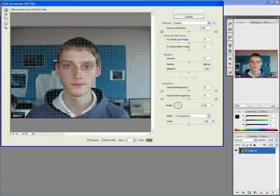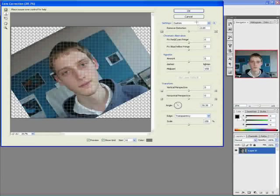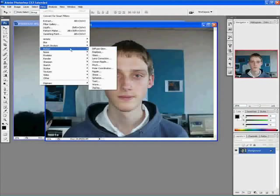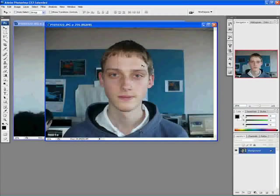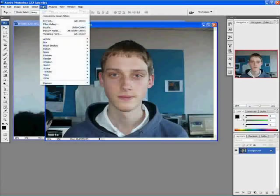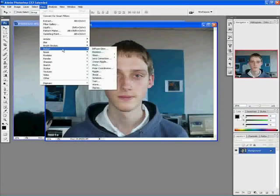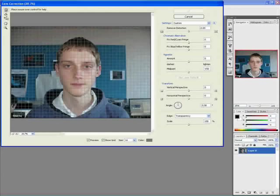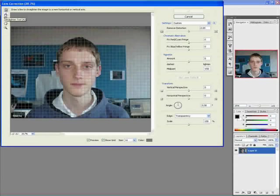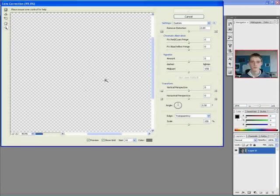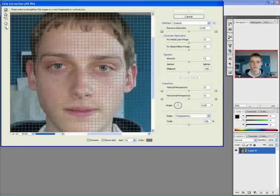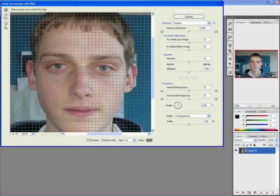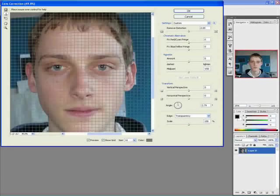So I'm going to cancel that. Go to Filter, Distort, and Lens Correction. And I'm going to select the second icon on the left hand side, which says Straighten Tool. I'm going to first of all zoom in to his eyes, select that tool, and drag from his left eye, the middle of his eye, to the right. And it will basically put his eyes on a straight line for me.